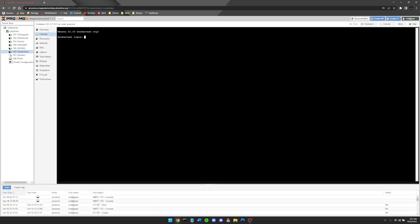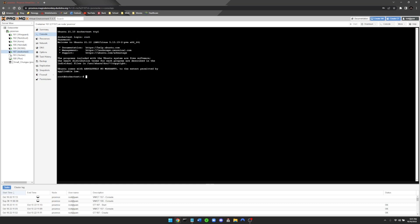Now that the container is spun up, log in as root with your password. I'll show you that Docker is not running yet — if we try 'docker run hello-world' you can see the command is not found. We need to install it first.